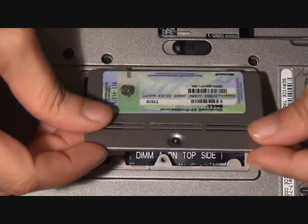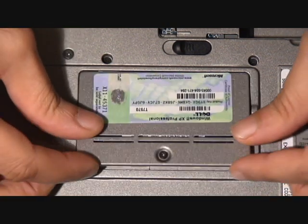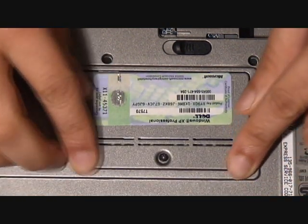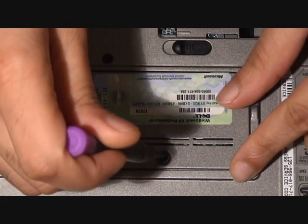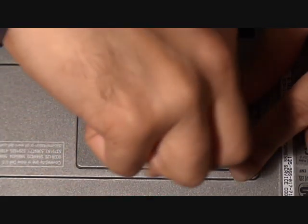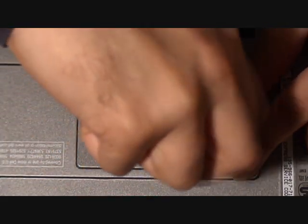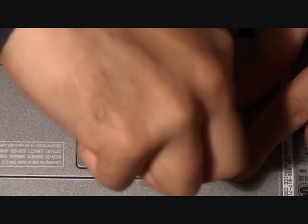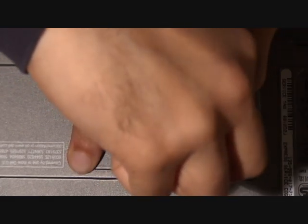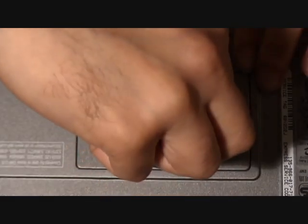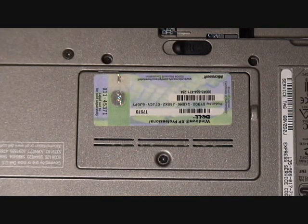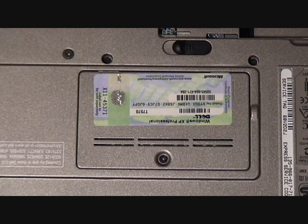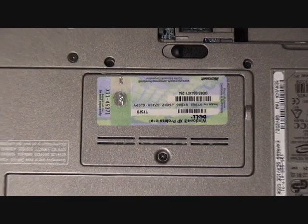Then we just put the cover back on top, screw the cover back down, and there we have it. You've added more RAM to your system. It's really as simple as that.